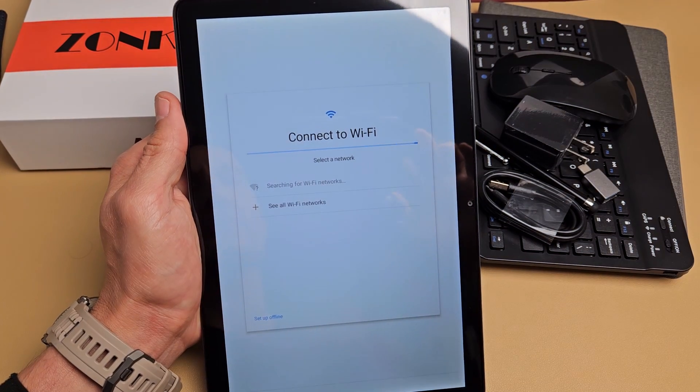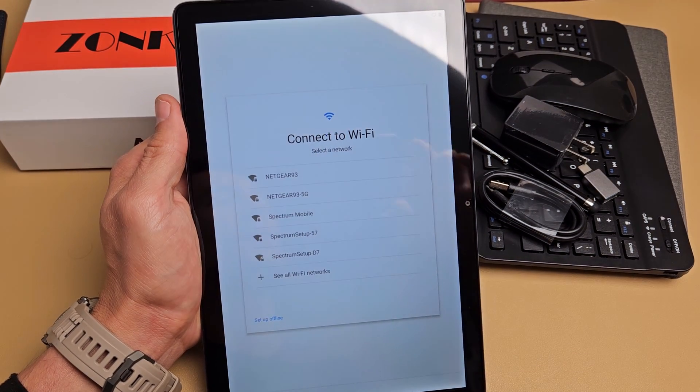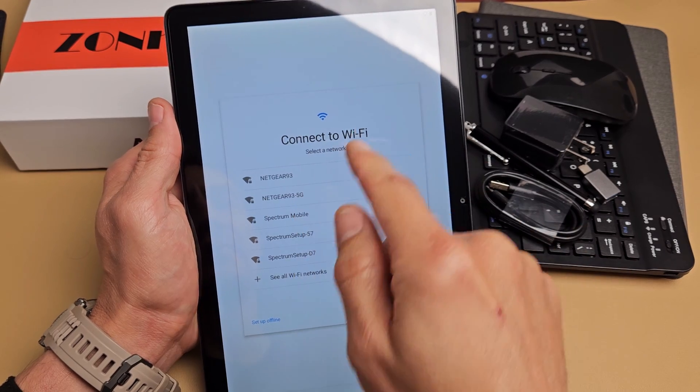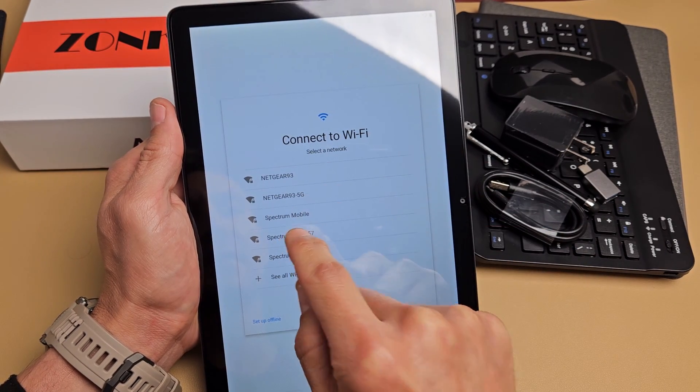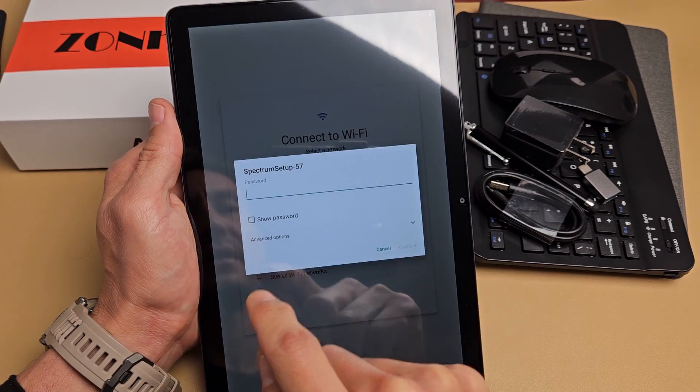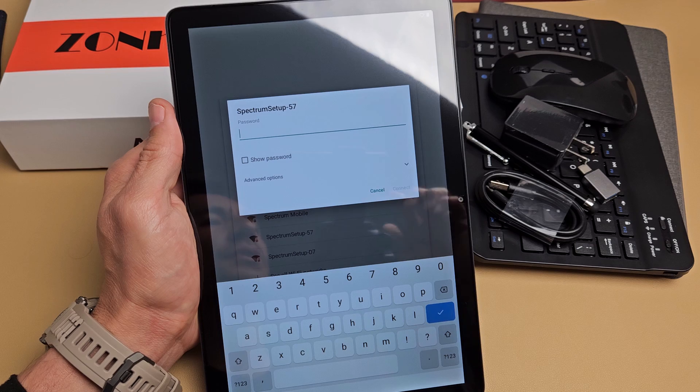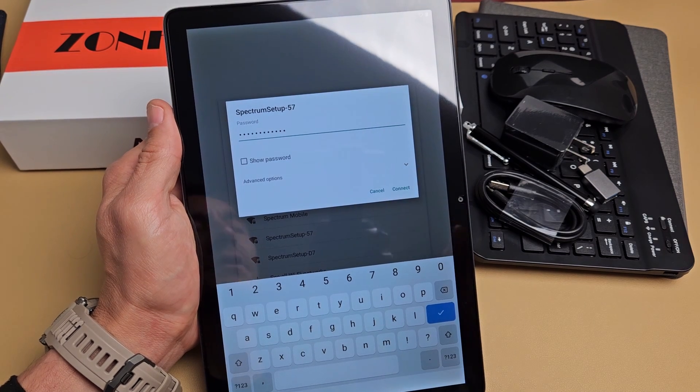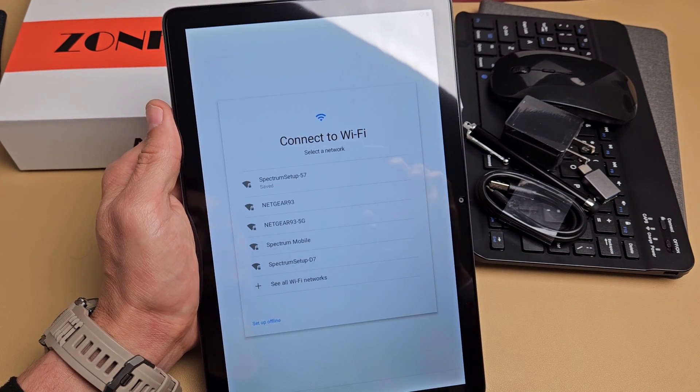Connect to Wi-Fi. You can always set up offline if you don't have Wi-Fi right now, but I'm going to set mine up now so I can get that update. I'm going to input my password to my Wi-Fi. Then I'm going to tap on connect.